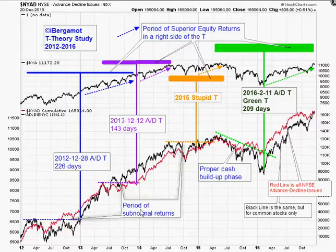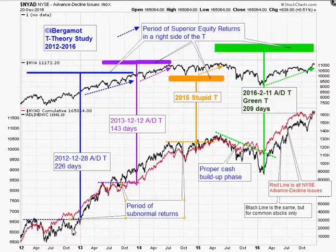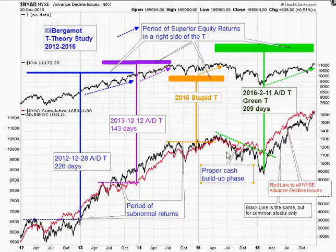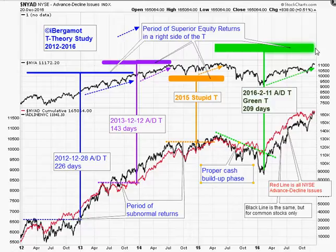So a period of subnormal returns over the past five years was generally when the advance-decline line on the New York Stock Exchange was horizontal, versus a proper cash buildup phase — a traditional period of correction when the advance-decline line declines, like it was in the last green T which just ran out.